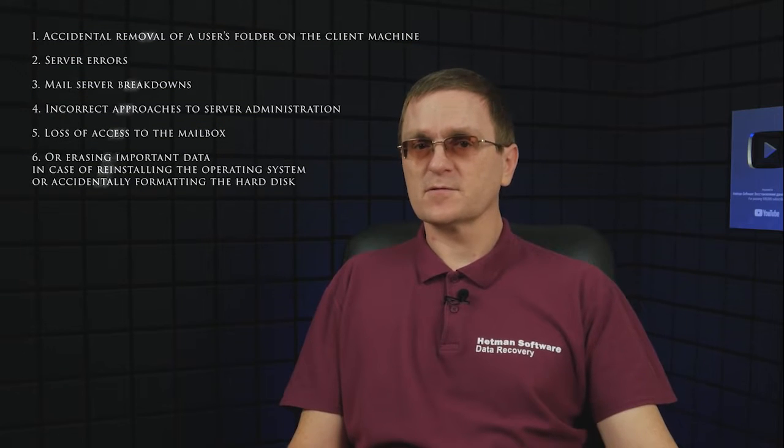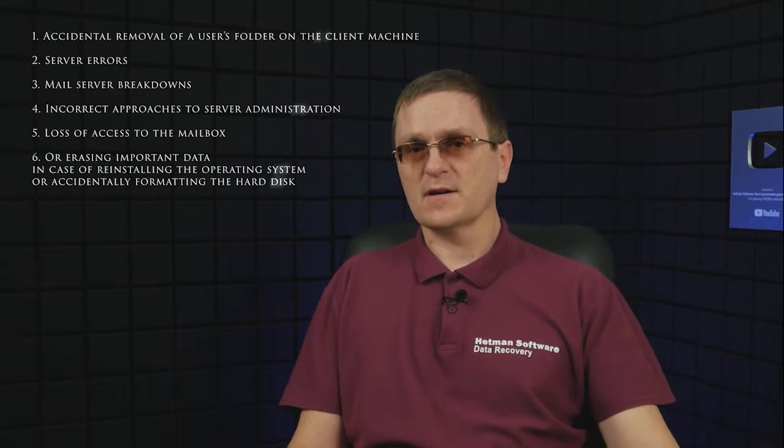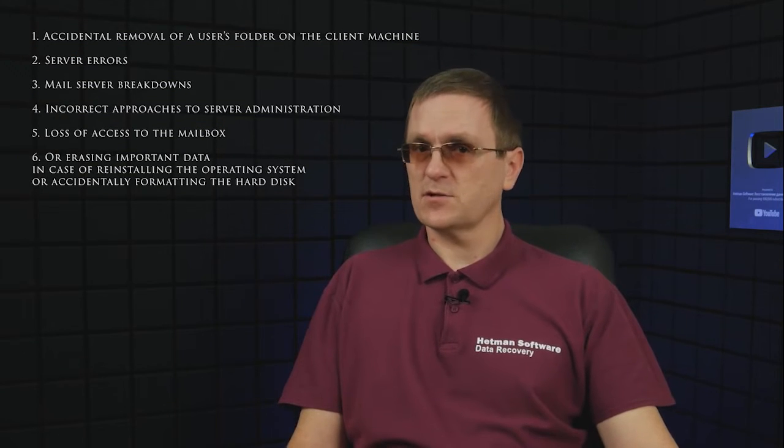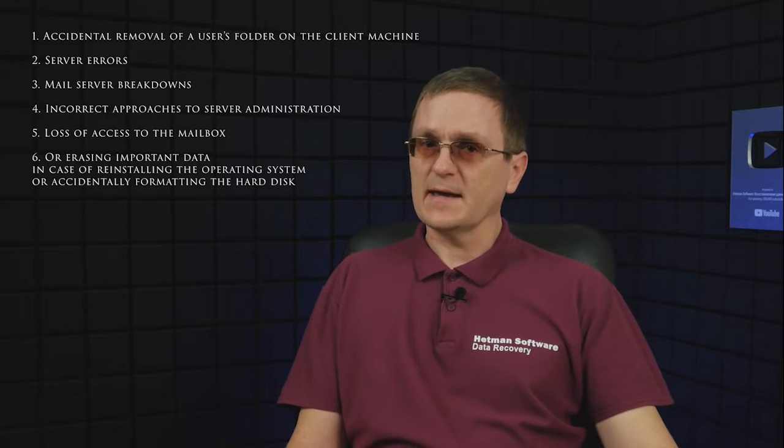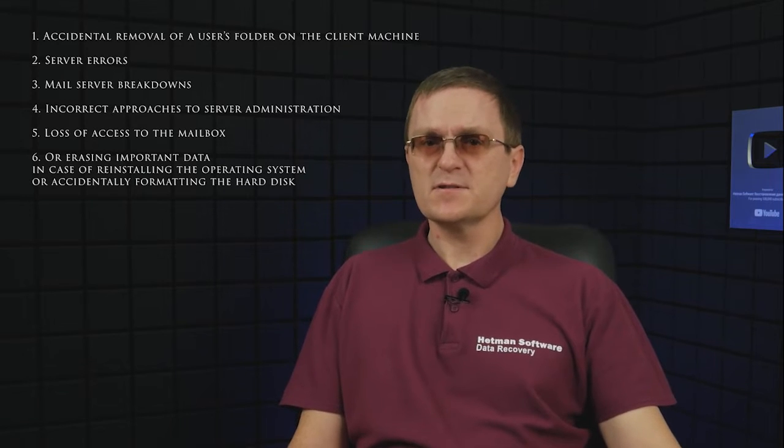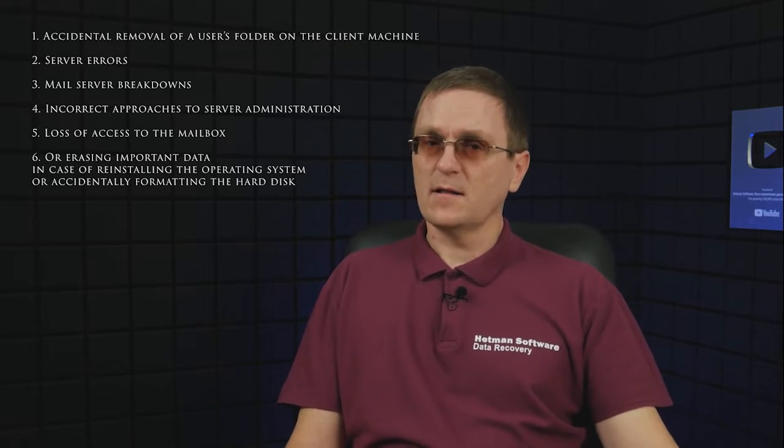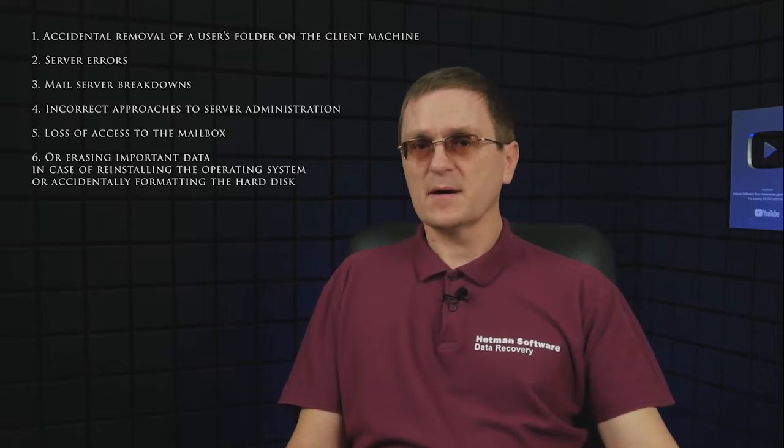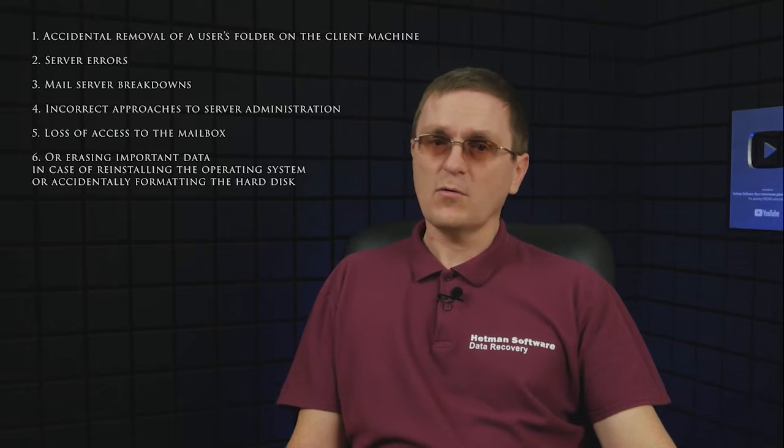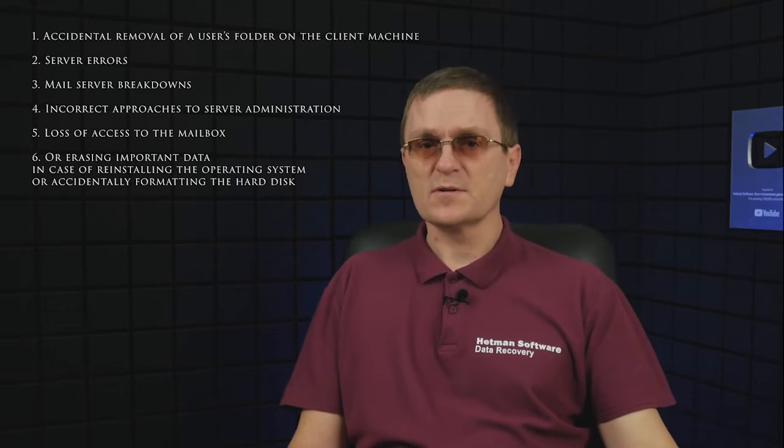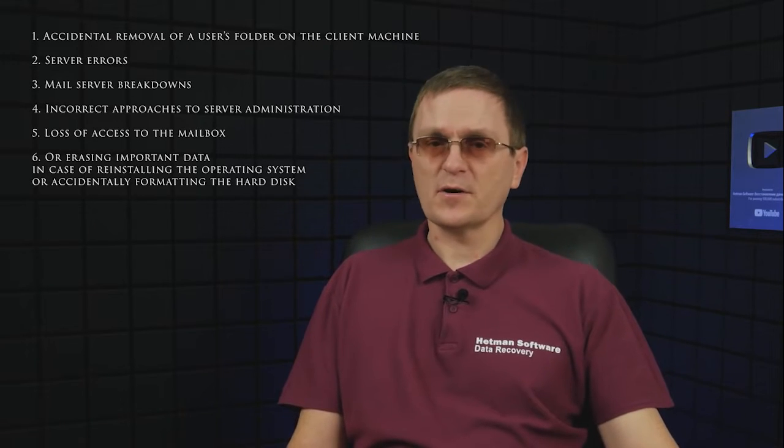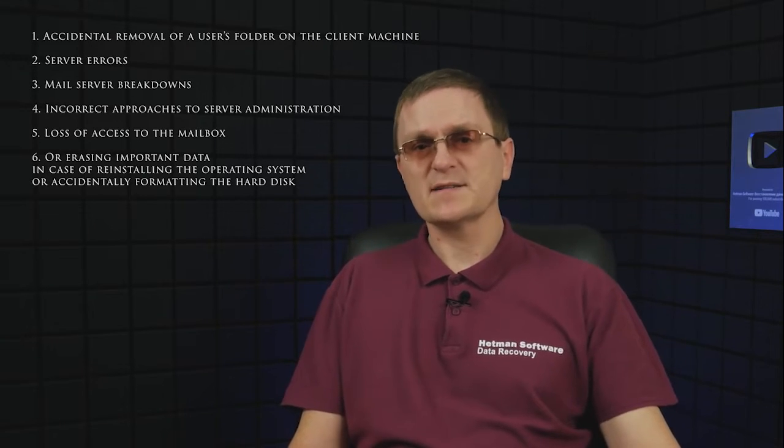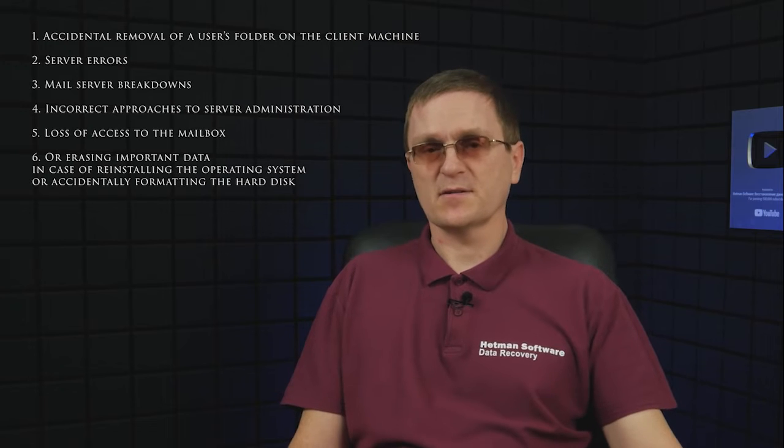Accidental removal of a user's folder on the client machine, server errors, mail server breakdowns, incorrect approaches to server administration, loss of access to the mailbox, or erasing important data in case of reinstalling the operating system or accidentally formatting the hard disk.